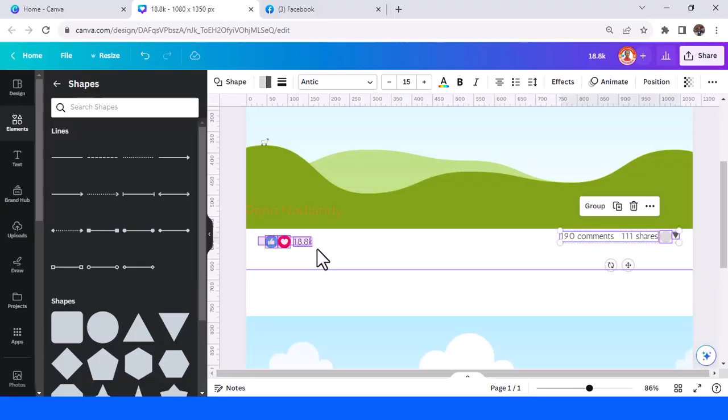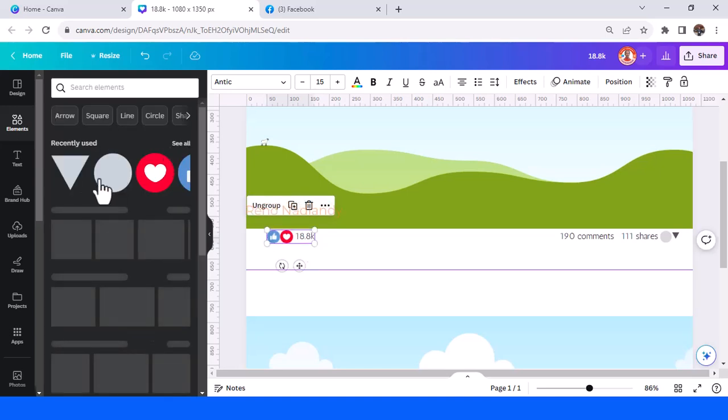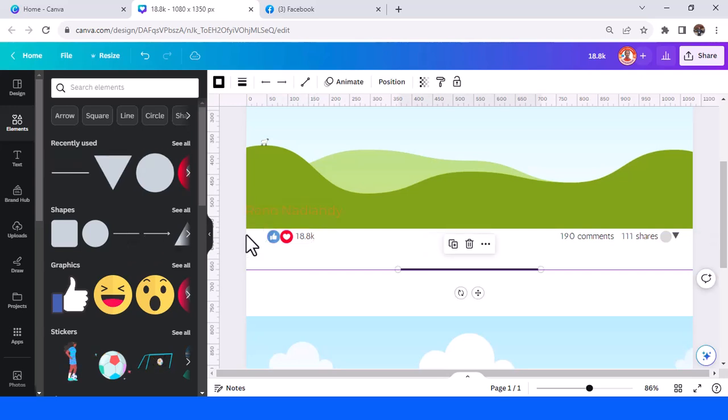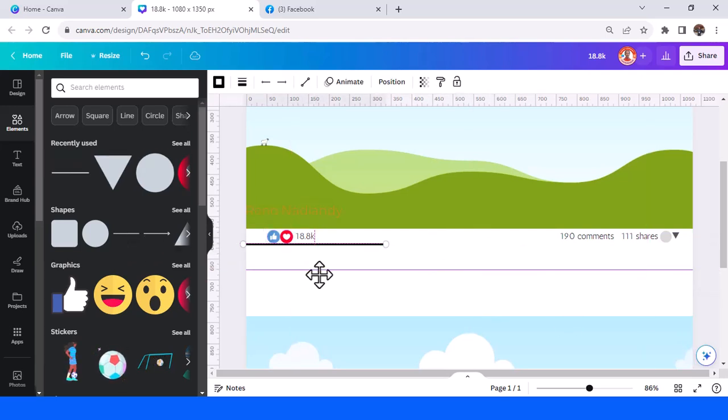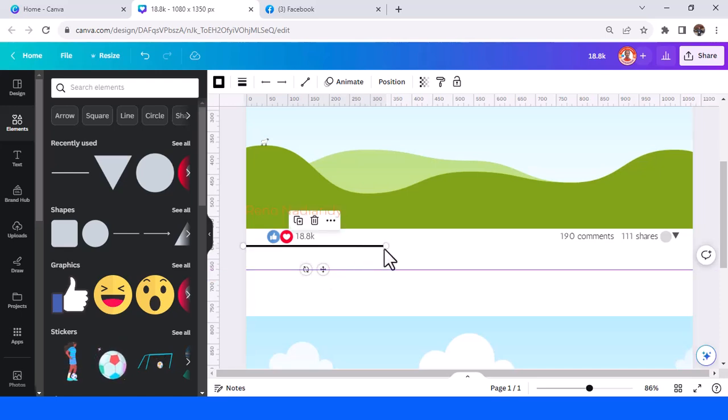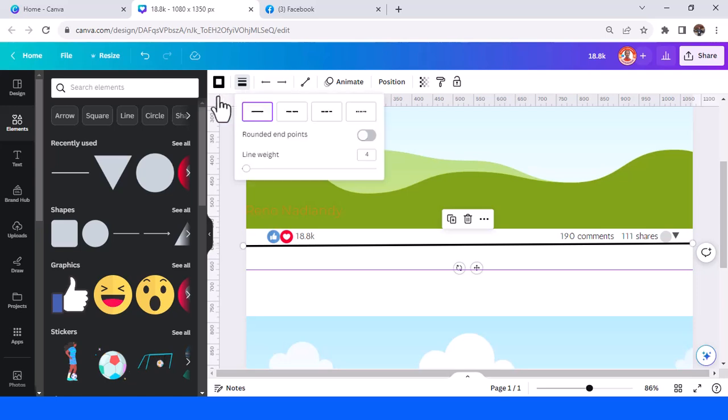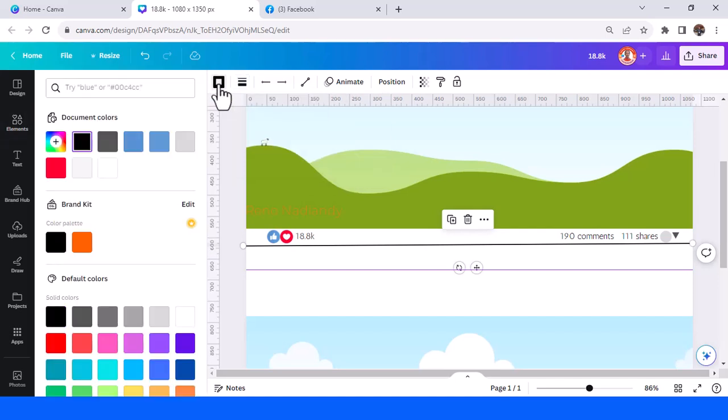I will group it. In the elements, go to shape and line, and then choose this one. Make a very thin line. This is the thickness, I will choose two, and the color is this one.